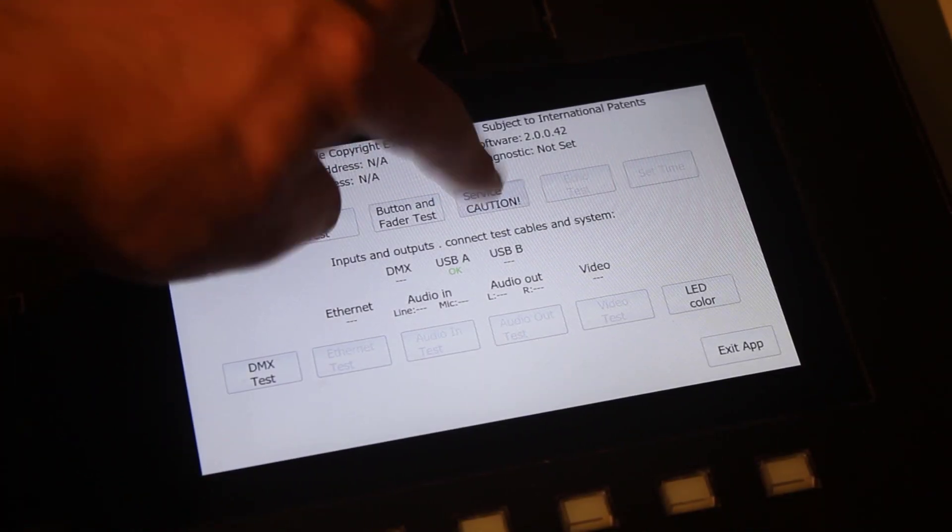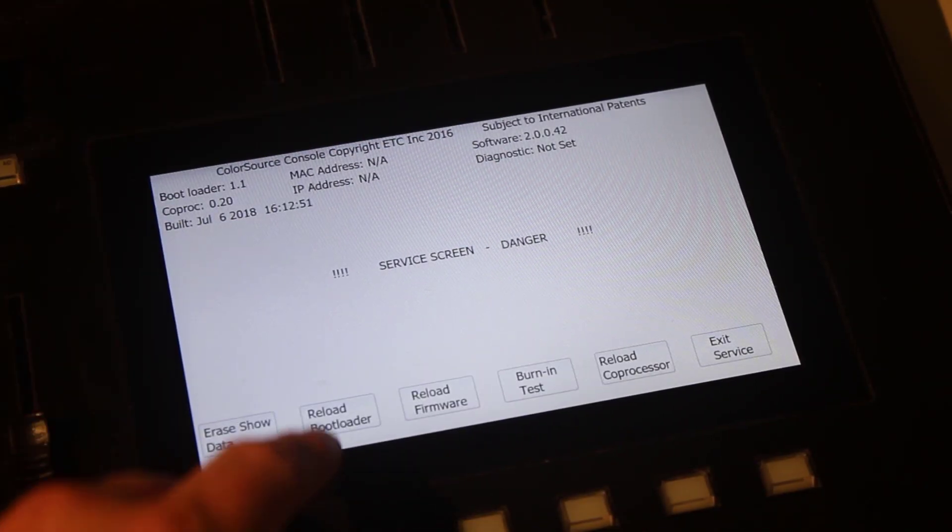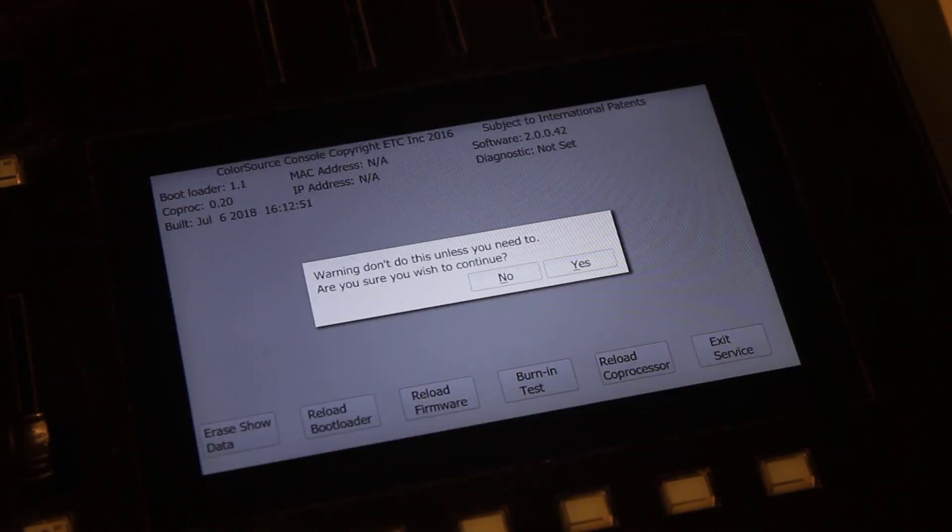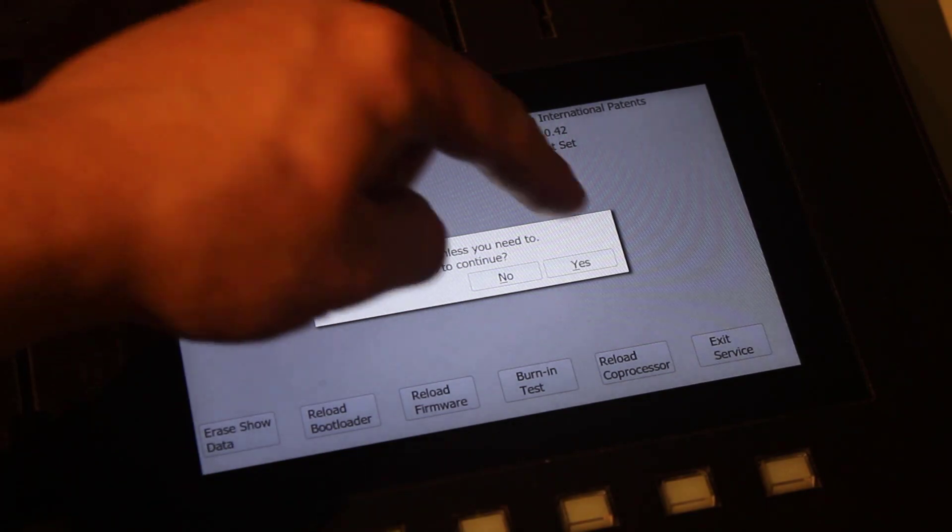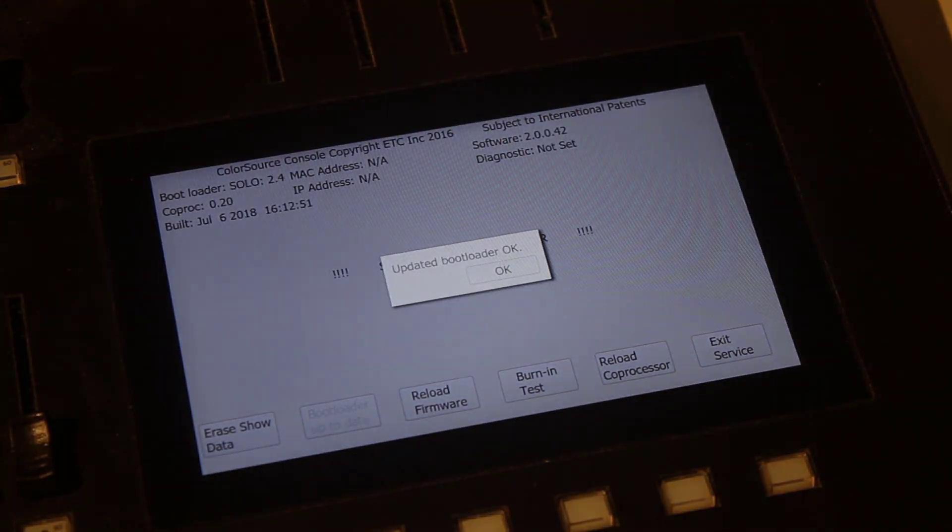Once the console is in the bootloader click service caution and reload bootloader. You'll need to hit yes to confirm.